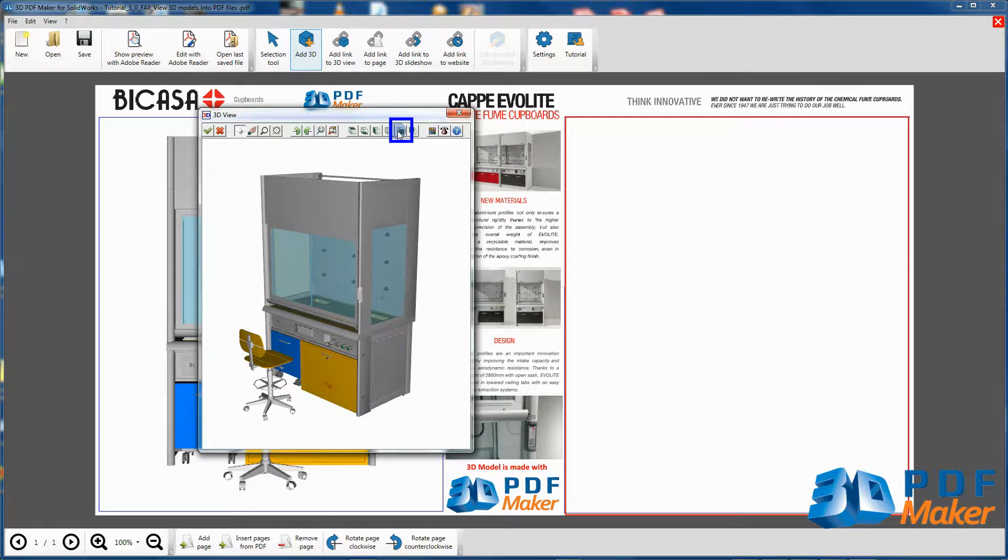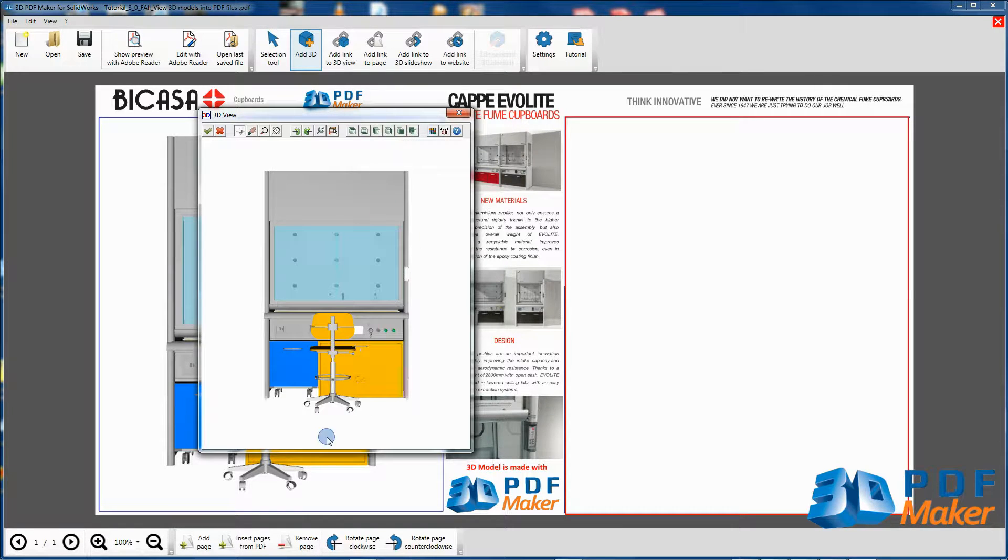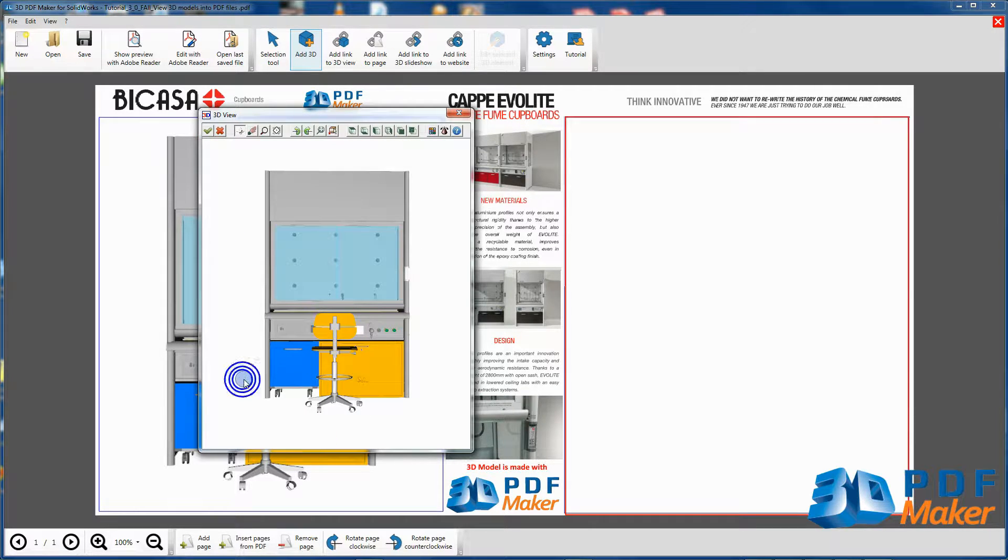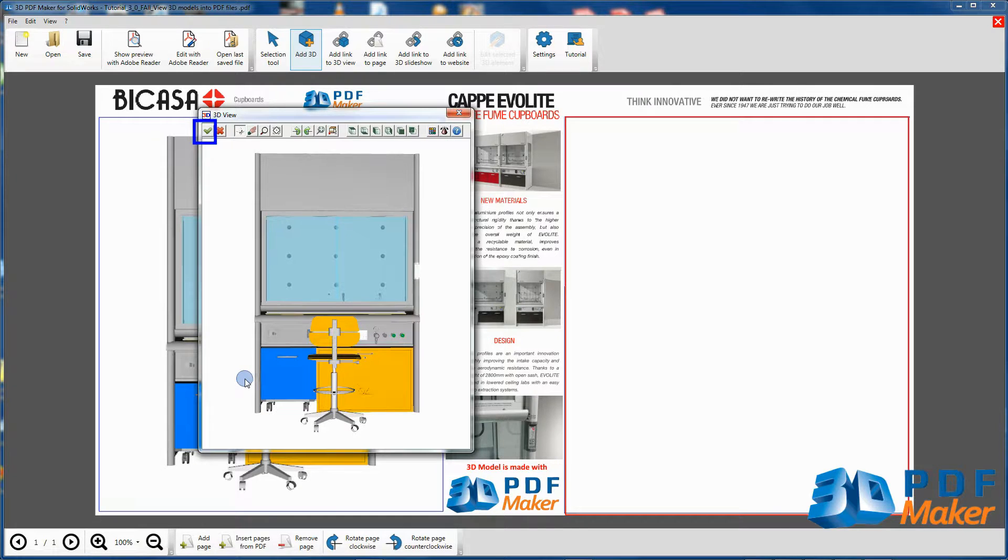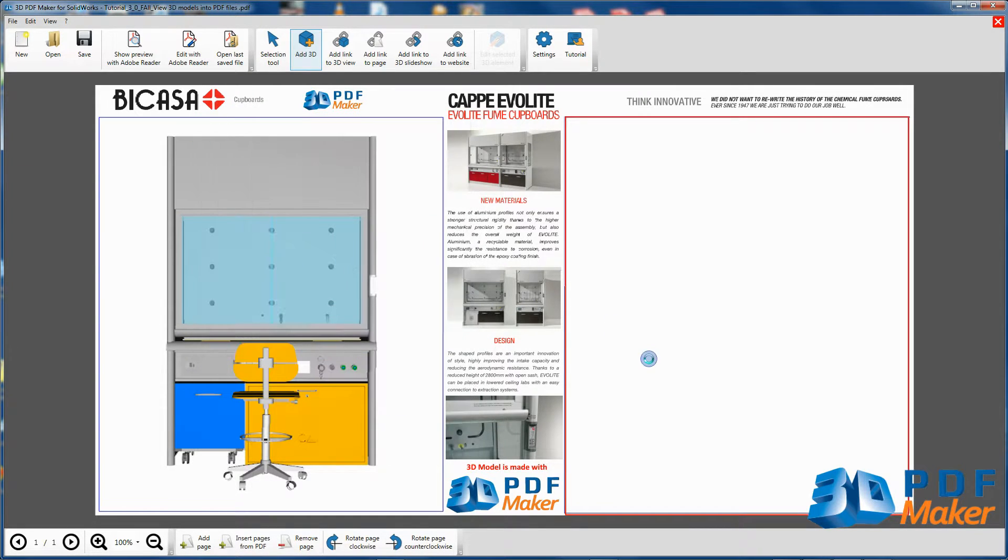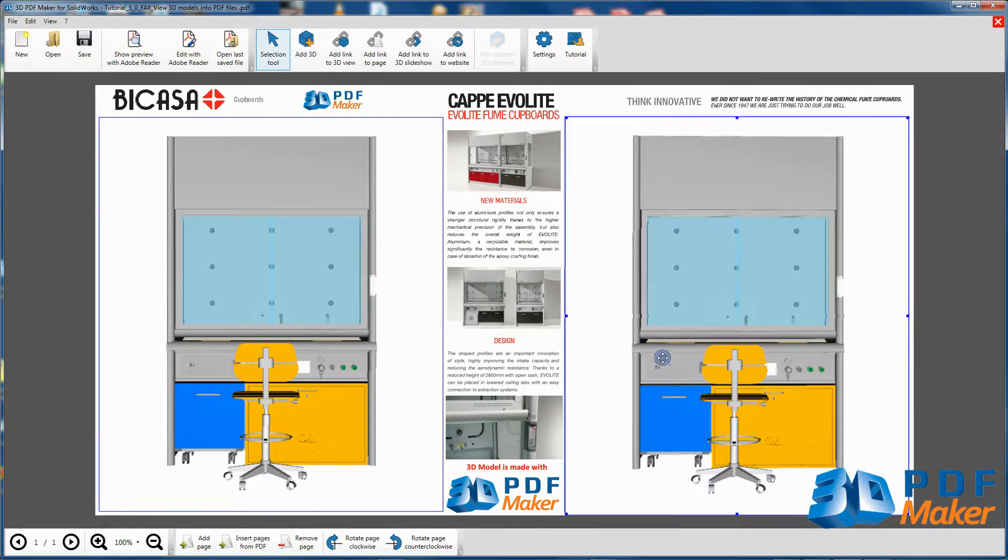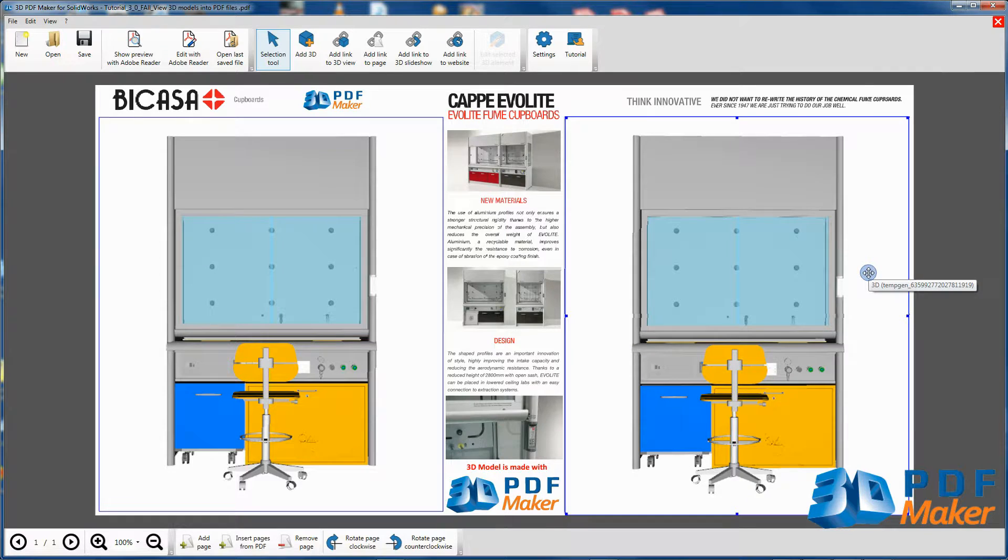Click on the Front View button as it is indicated. Save it by clicking the button with the green check mark in the upper left corner. The 3D model has been imported in the PDF file.